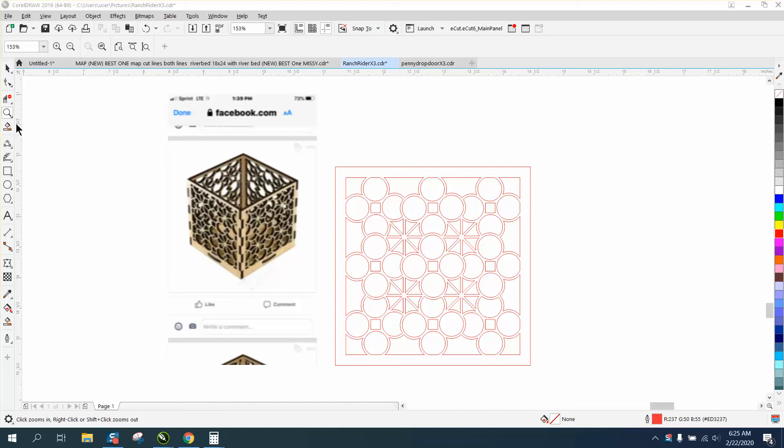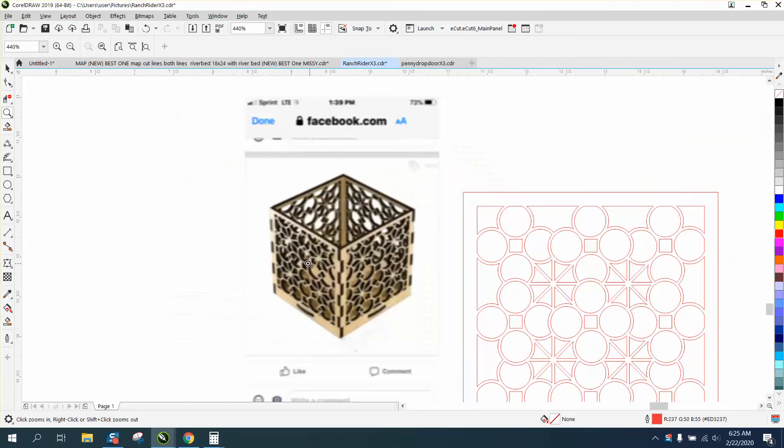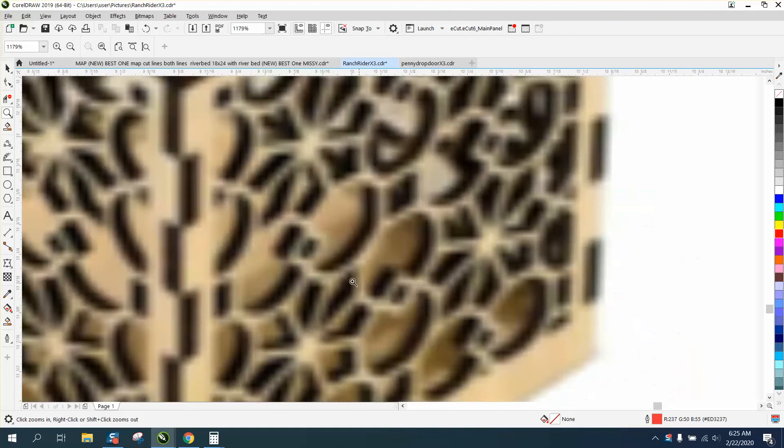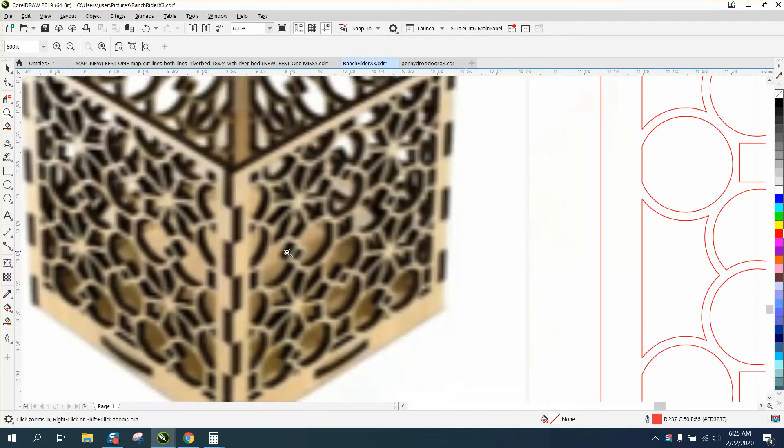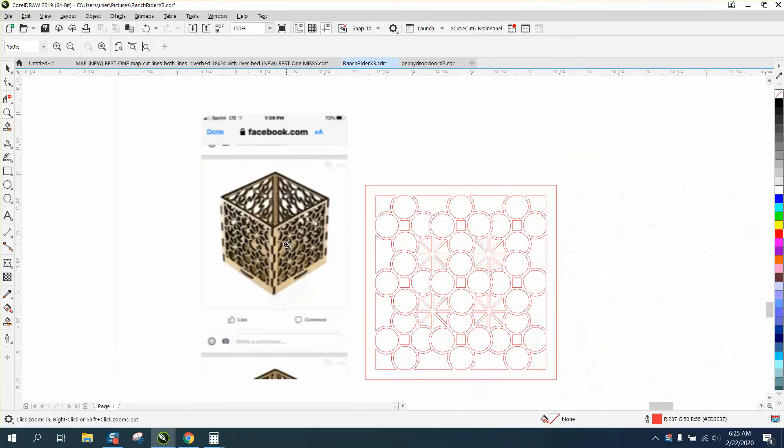Hi, it's me again with CorelDraw Tips and Tricks, and somebody sent me this photograph. It's a poor photograph, but I can kind of get the idea of the shape and the design.